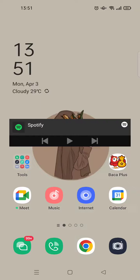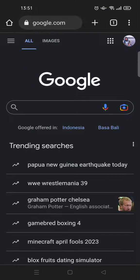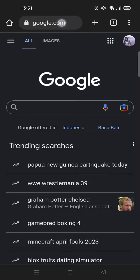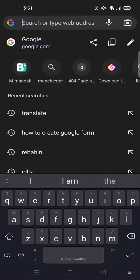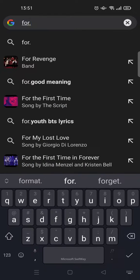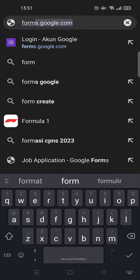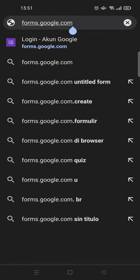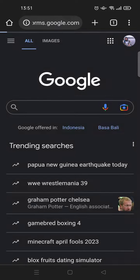Then go to the address bar at the top and type in forms.google.com. Just go to that address.